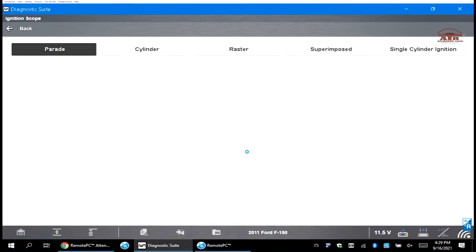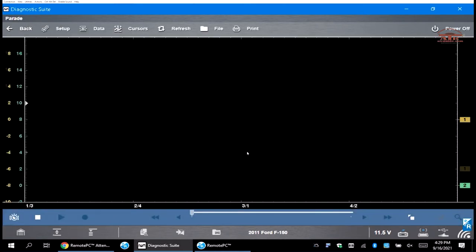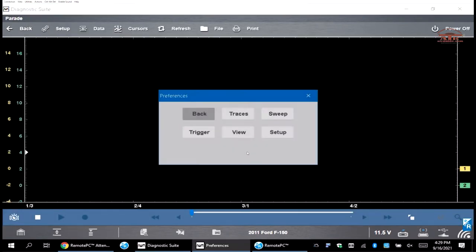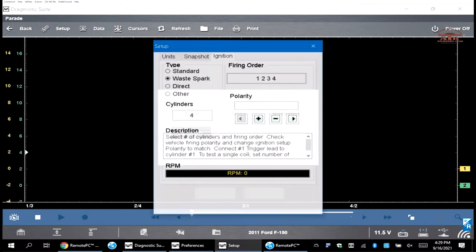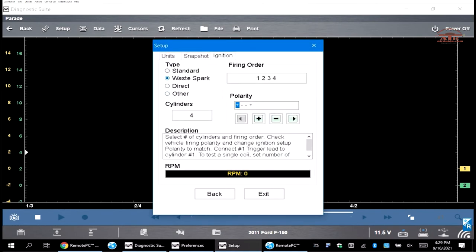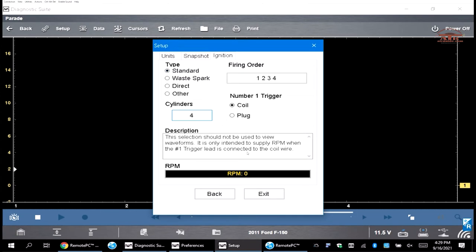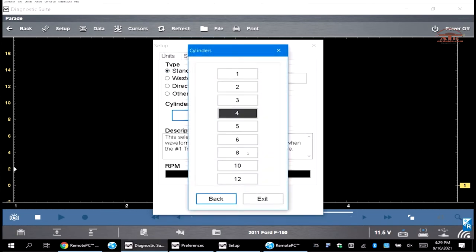Once you get there, you'll go to setup and go to ignition, go to standard ignition, and drop the cylinders down to one cylinder.